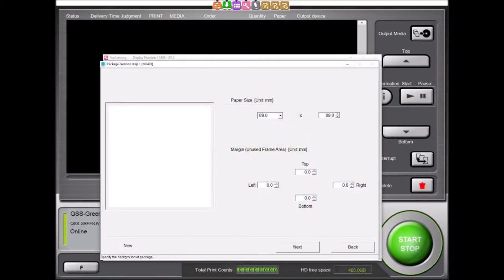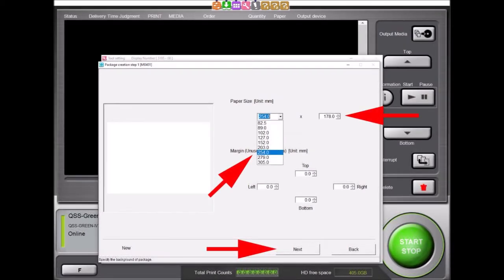In this screen, we are able to define the overall size of our package template. We will select a width of 254 millimeters or 10 inches from the pull-down tab. We will then enter 178 millimeters or 7 inches for our advance. Border margins may also be added here, but we will leave our margins at zero. After these dimensions are entered, we will select the Next button.